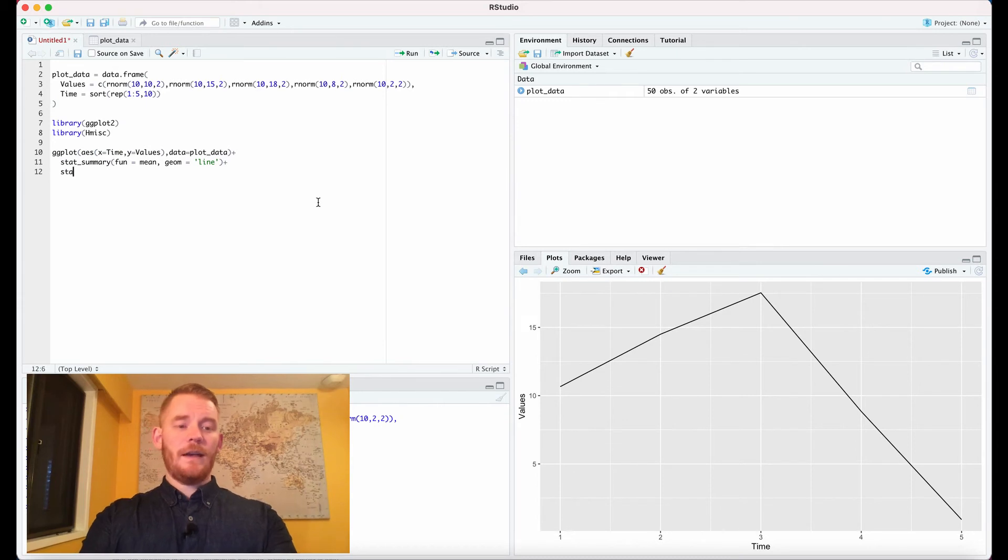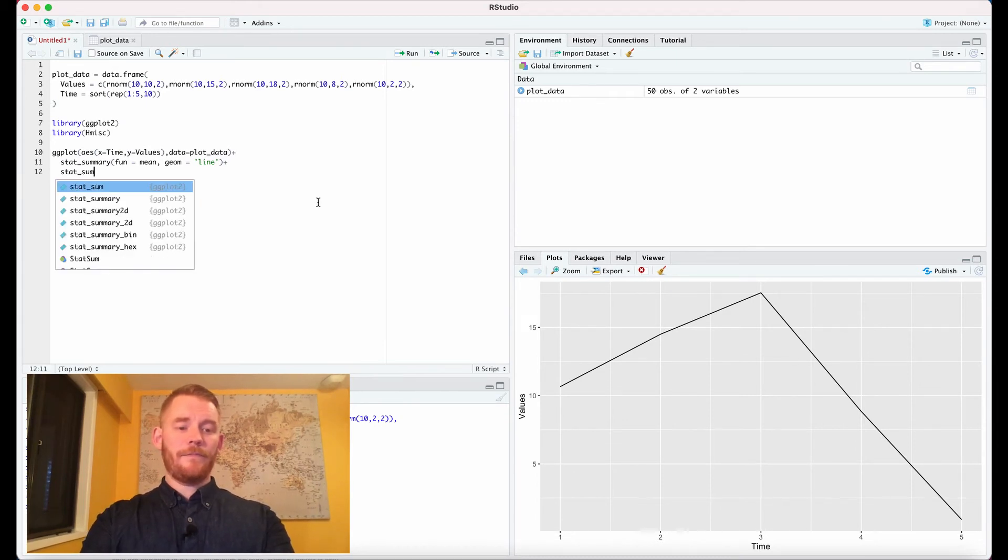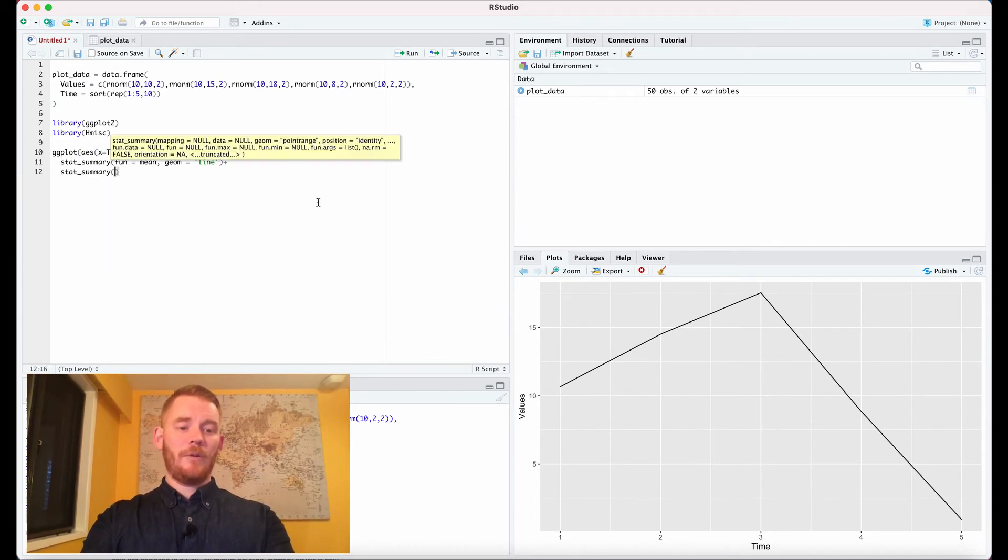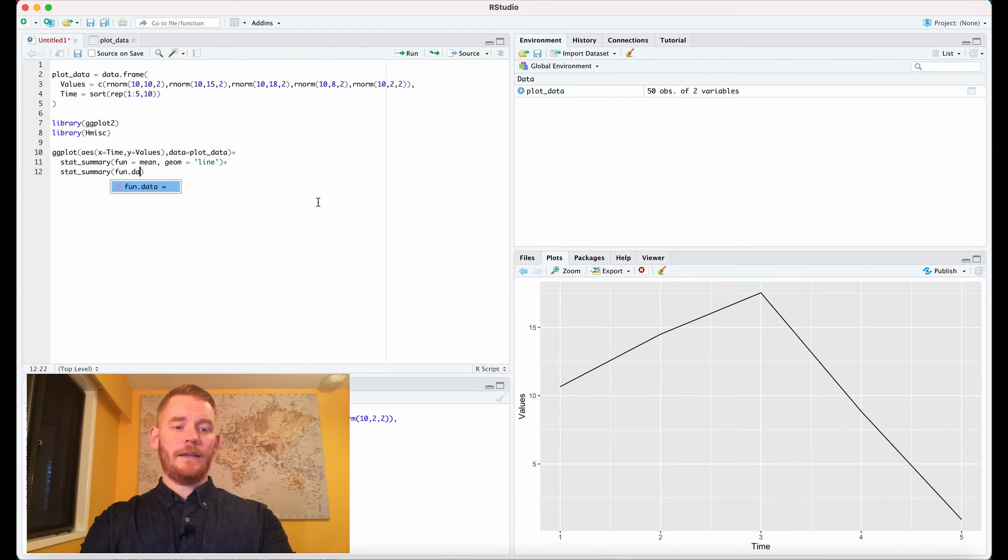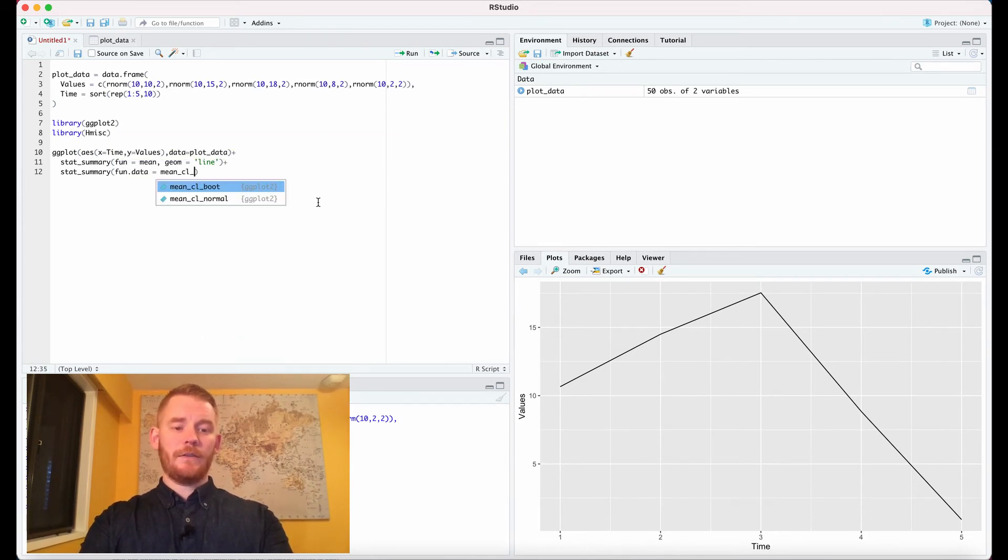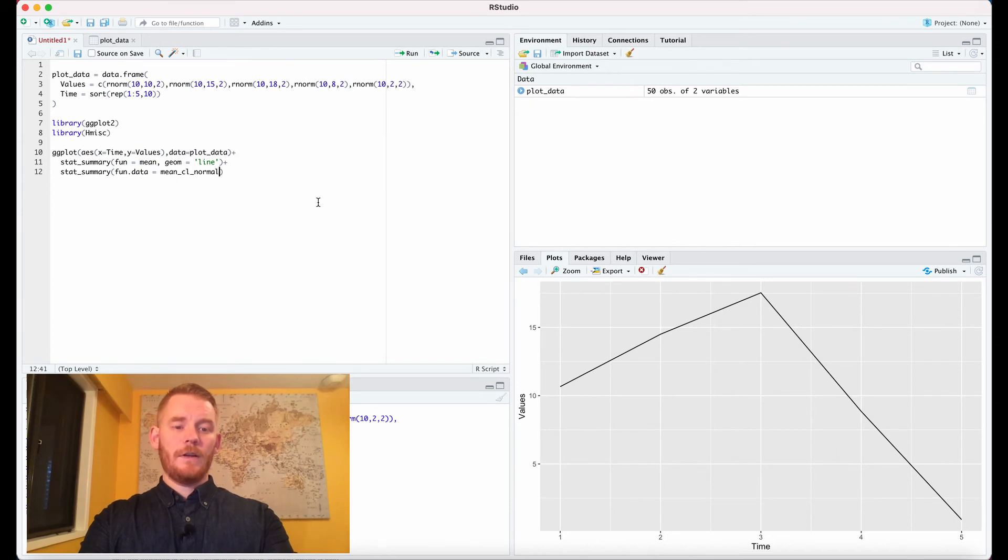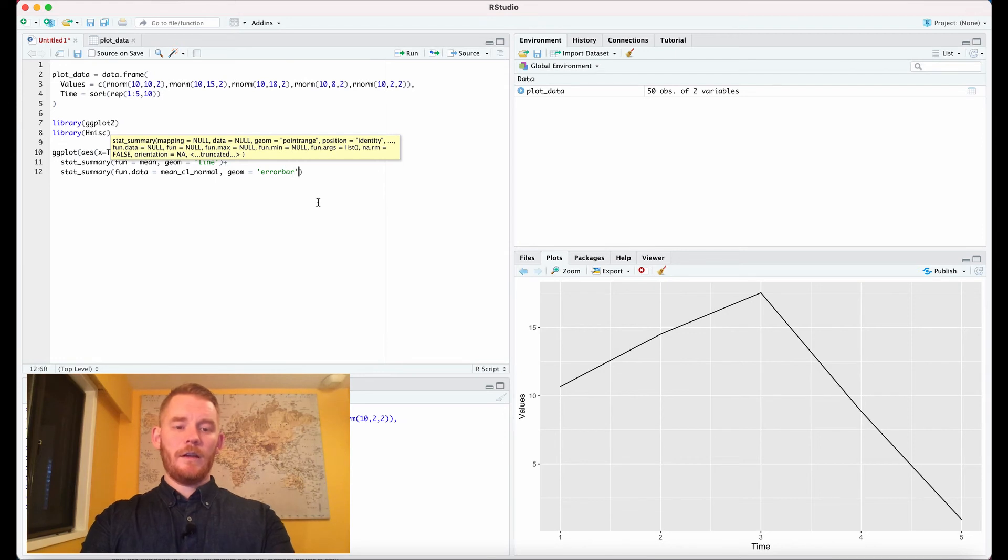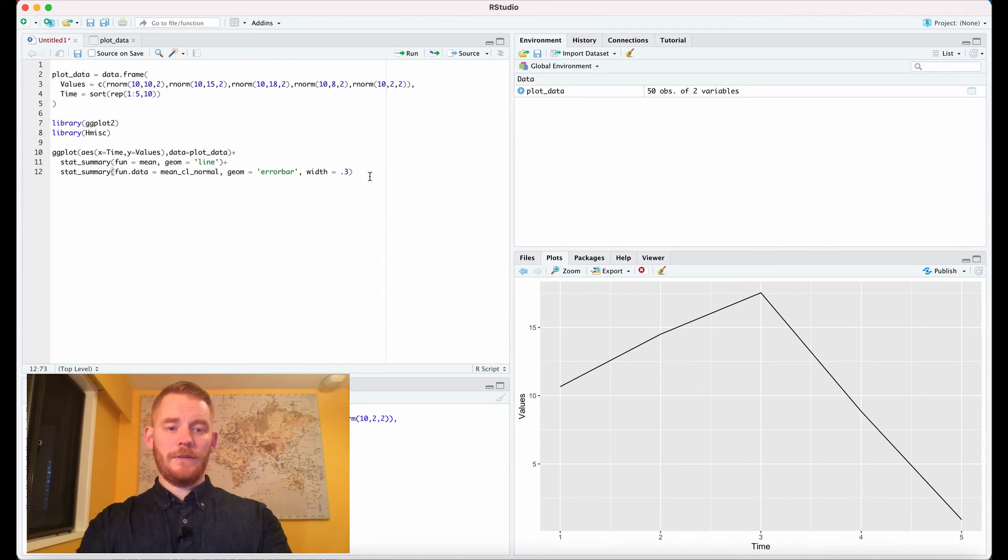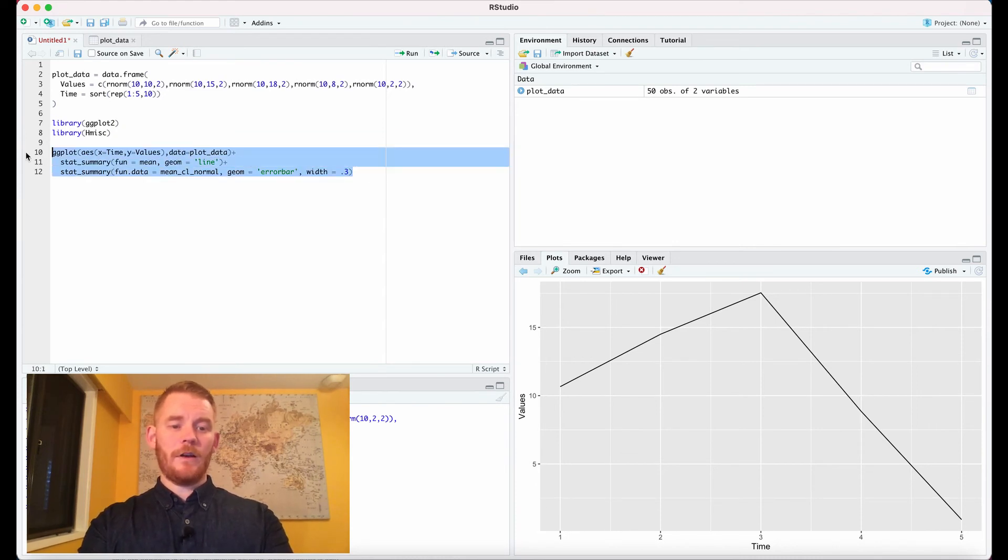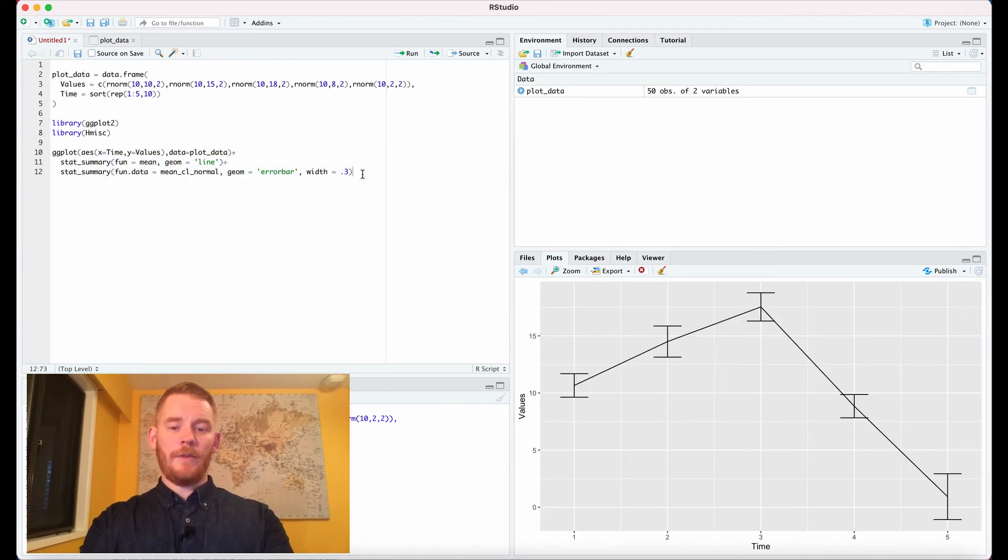So we're going to put stat_summary again. We're going to put function.data this time. We're going to put mean_cl_normal and then we're going to have geom equals error bar. I'm going to change the width to 0.3 because I know the widths are usually a little bit big when they start off. You can play around with that.